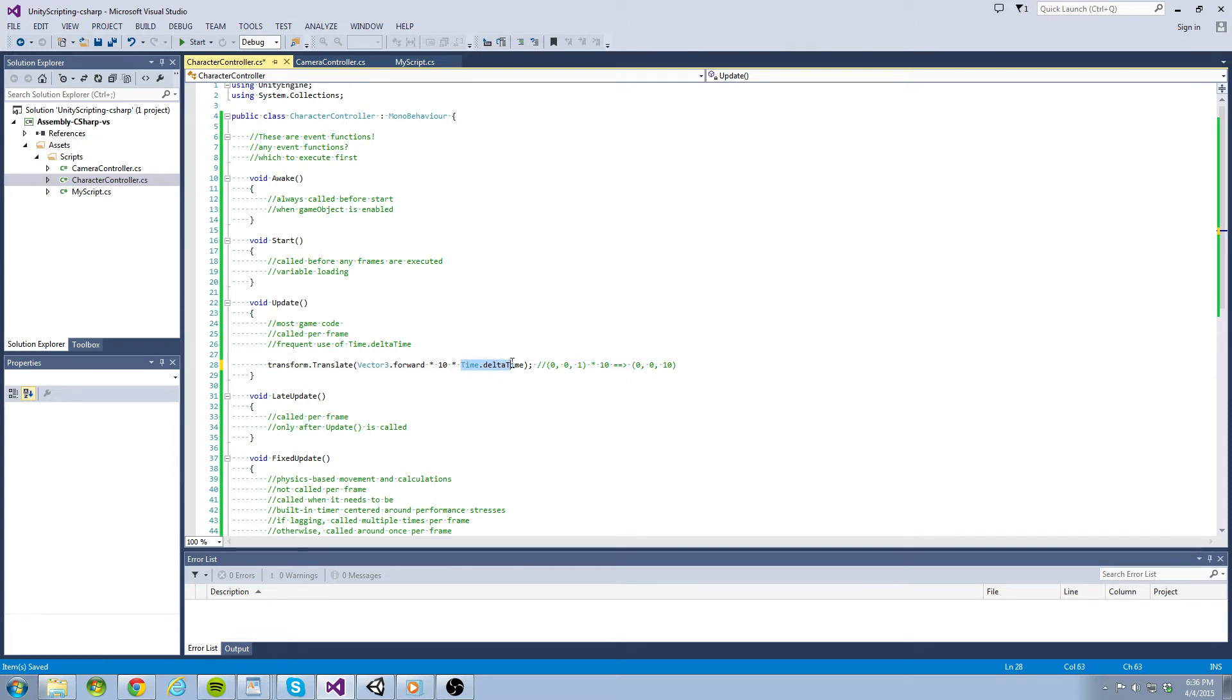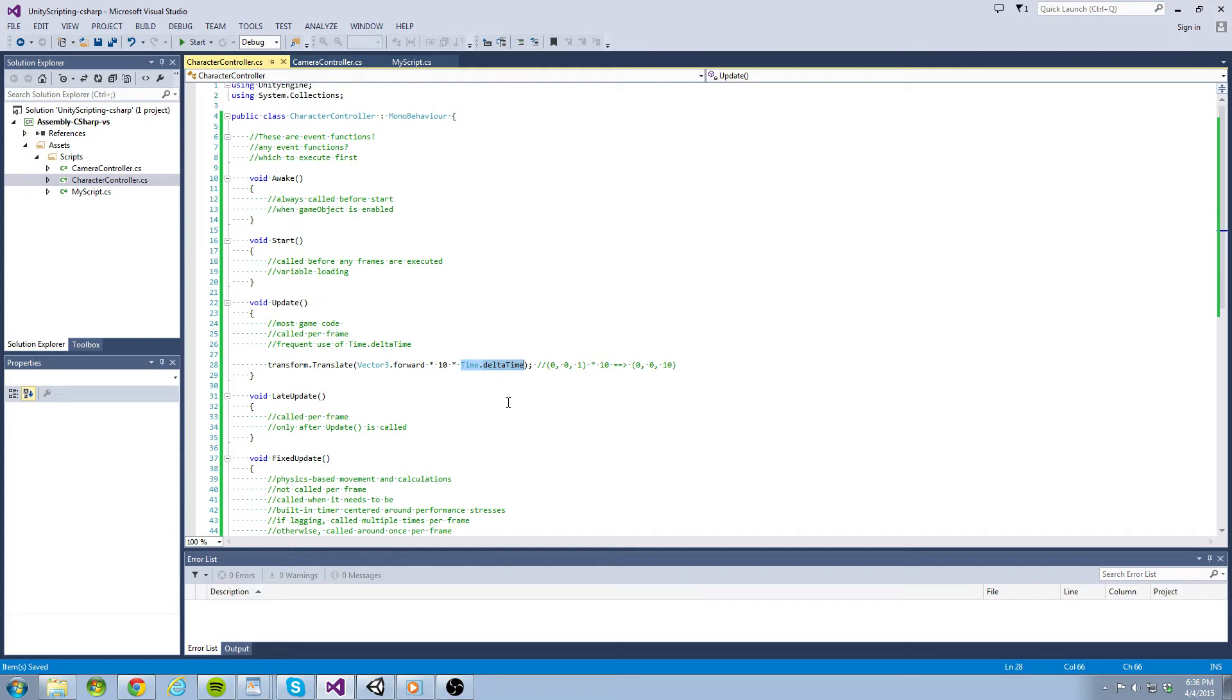Next, we use time.deltaTime. Recall that update is called each frame and realize that during gameplay our frame rate fluctuates. Therefore, we do not want to rely on our frame rate alone to update our game objects. Instead, we can move relative to time.deltaTime, which is Unity's built-in timer. This way, we can achieve more predictable movements.